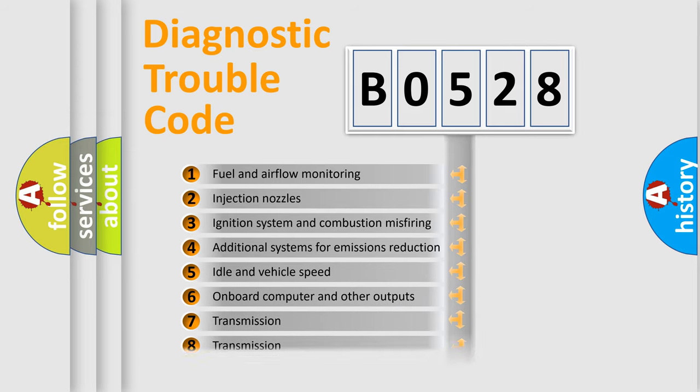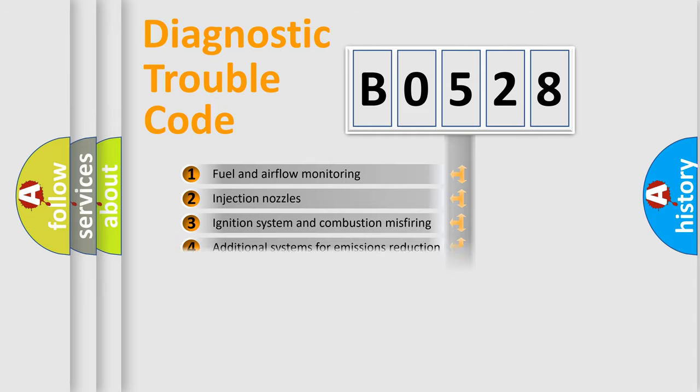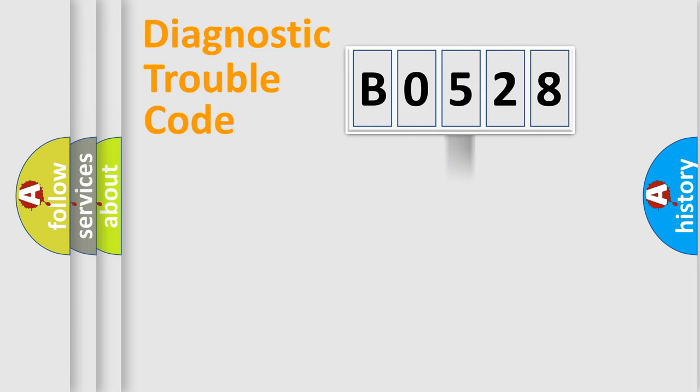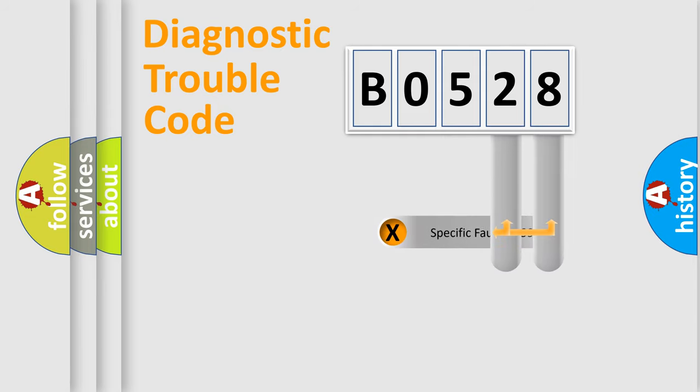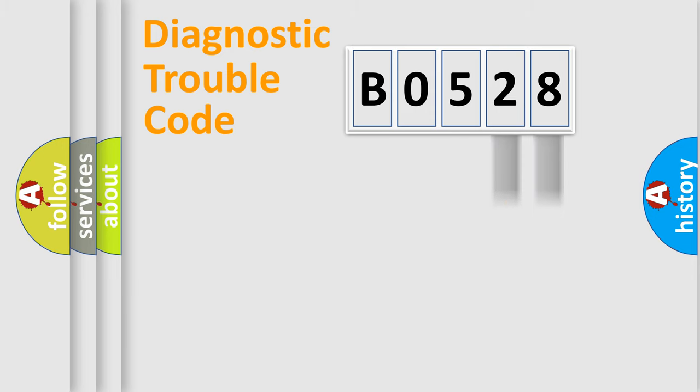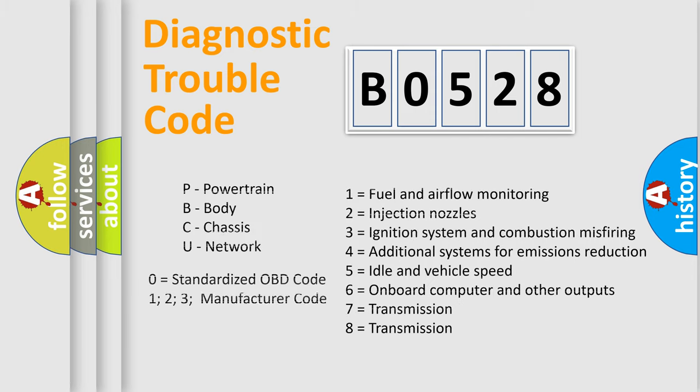The distribution shown is valid only for the standardized DTC code. Only the last two characters define the specific fault of the group. Let's not forget that such a division is valid only if the second character code is expressed by the number zero.